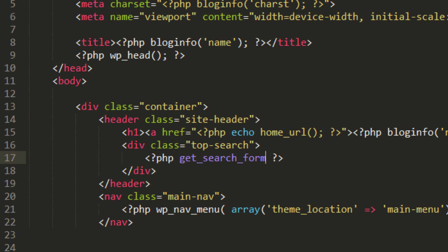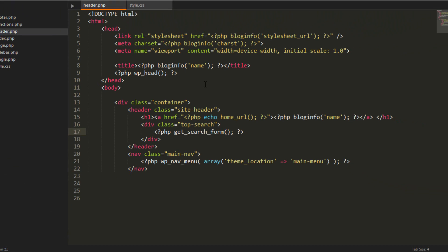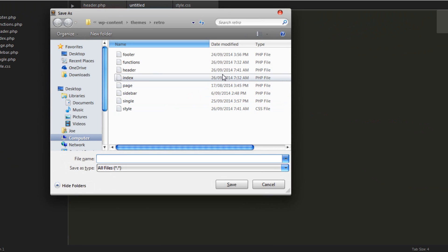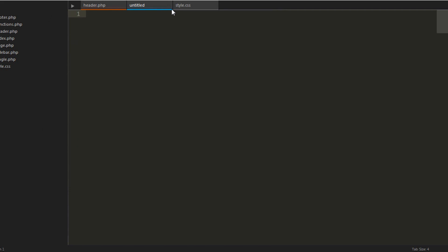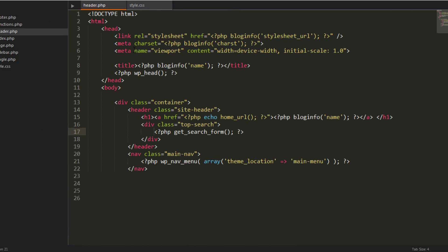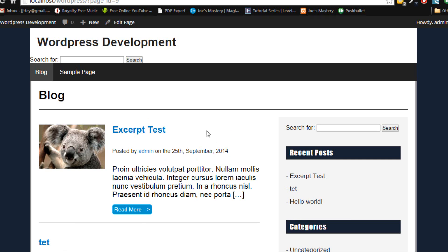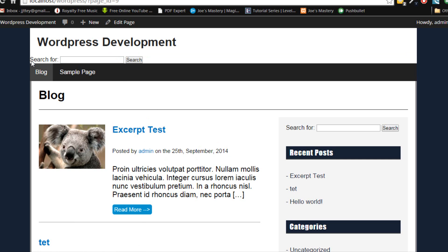Now this will lead into WordPress's default search form and if you want to customize the search form, you can create a new file and call it searchform.php and from there you can customize the default WordPress search. But we're not going to do this in this tutorial, we're just going to stick with the default one and we'll save that. So now if we refresh the page, just like that, there's a search form already there for you.